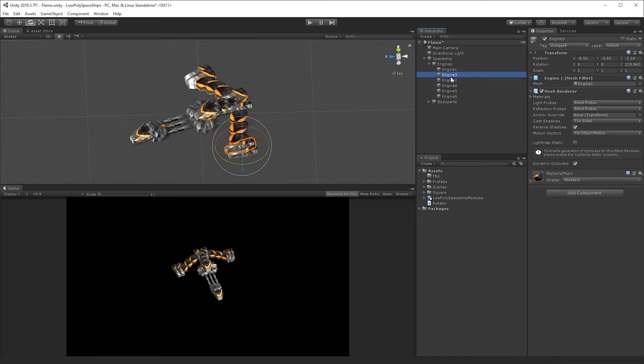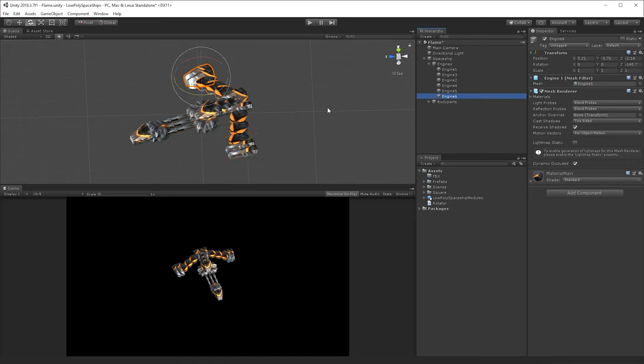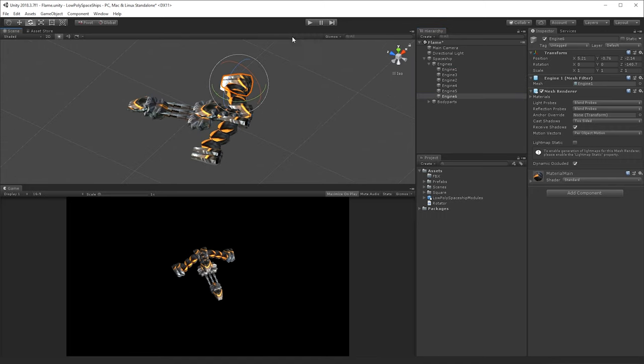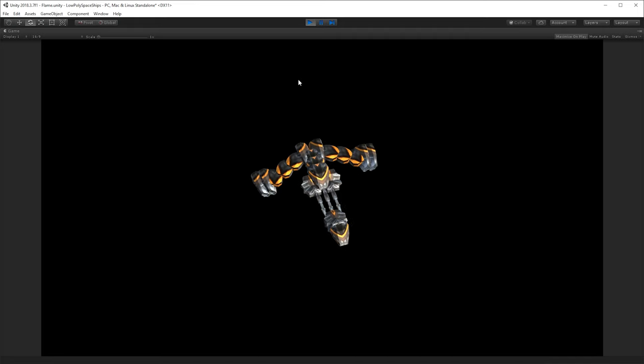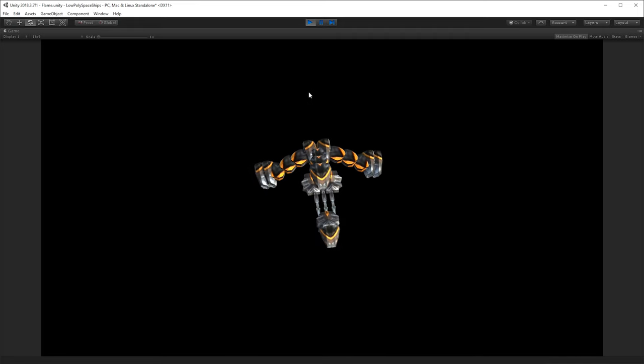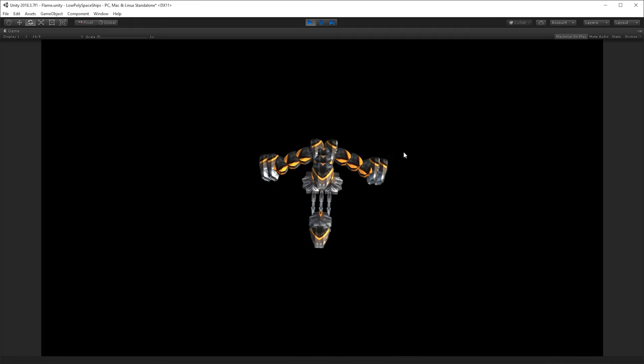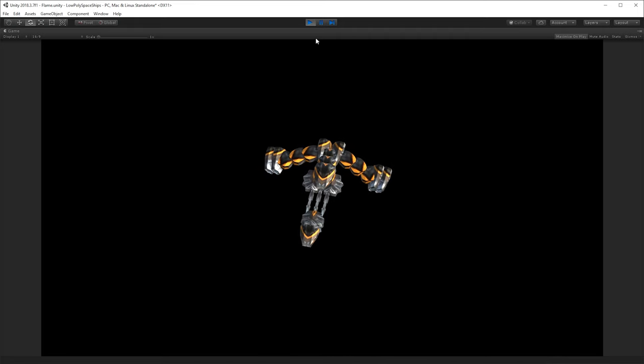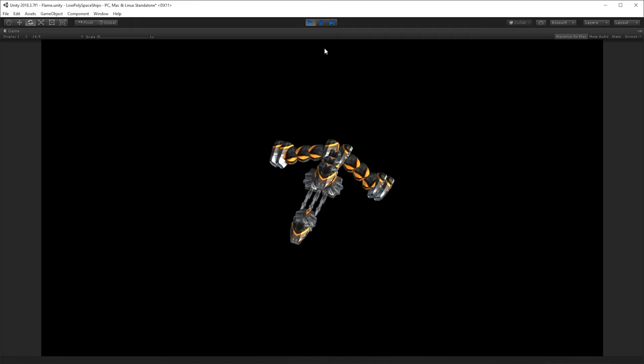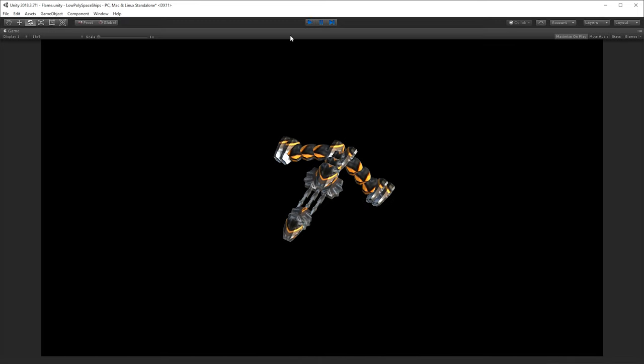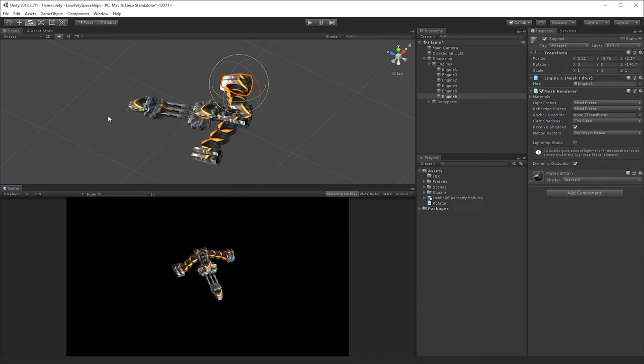So this spaceship has got six engines to it, and currently if I press play, as you can see, there's no flame or anything like that. It's just the actual engines themselves, the 3D objects.